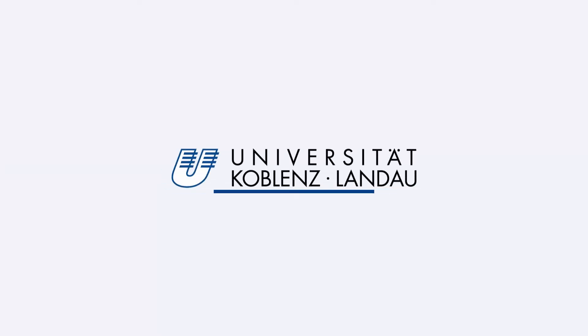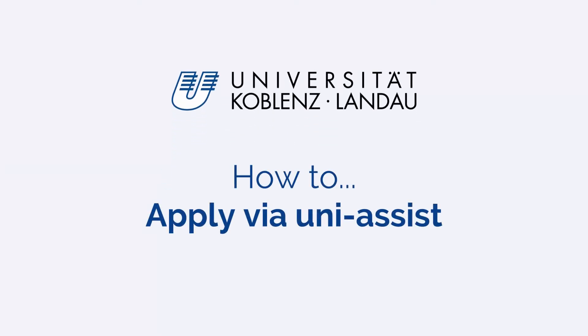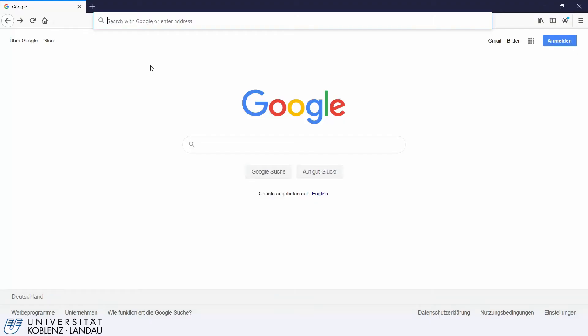Welcome to our tutorial on how to create an application for a degree program at the University of Koblenz-Landau in UniAssist. So you wish to apply at the University of Koblenz-Landau and have already registered with UniAssist? Great! Here we show you how to create an application in UniAssist in five easy steps.